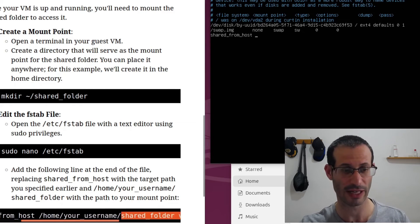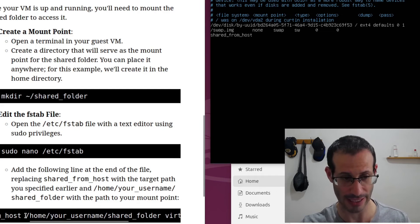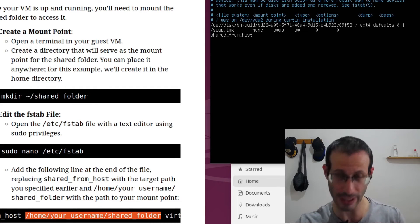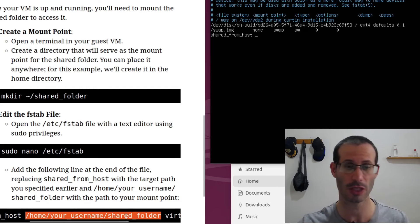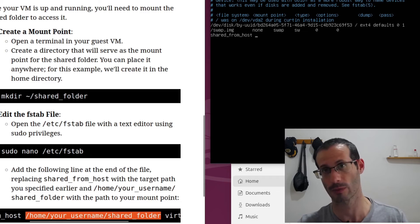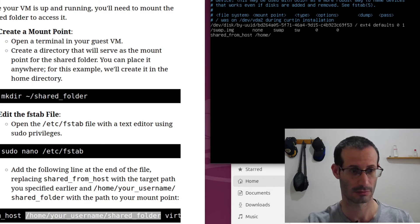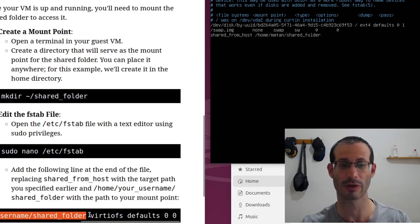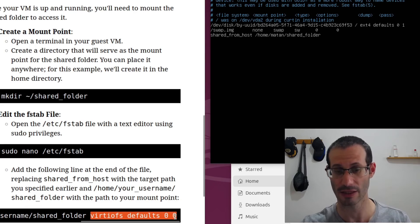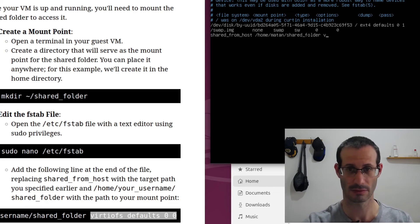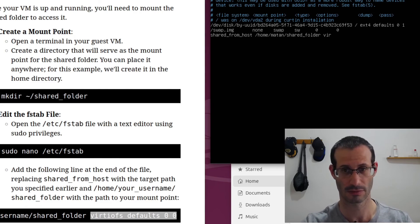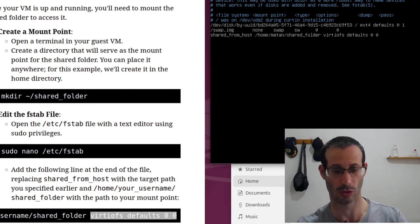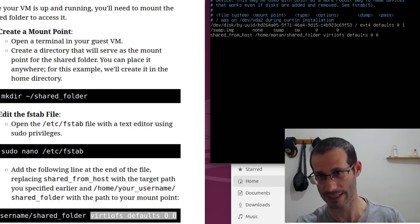Next we need to specify the path in the virtual machine, in the guest. So the folder I created in the virtual machine was called shared_folder. So that's what I'm going to write here. Then we write this, virtiofs defaults 0 0. Let's save the file with control s and exit with control x.